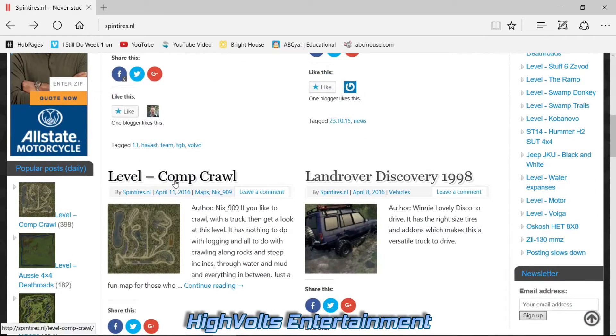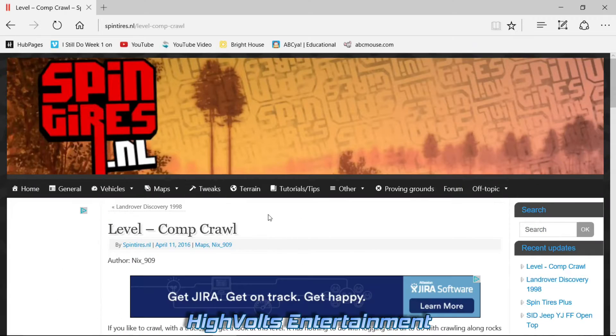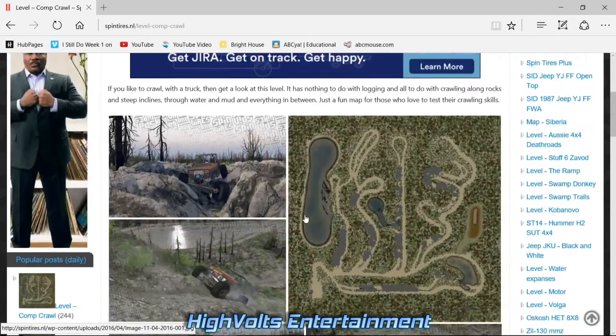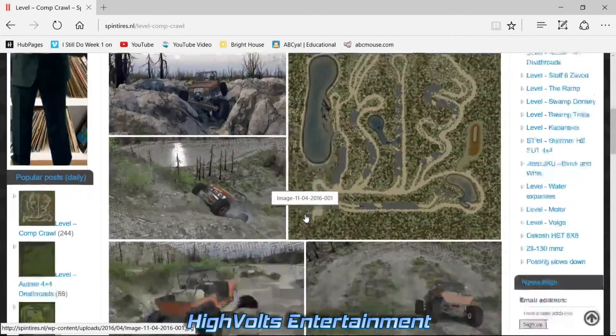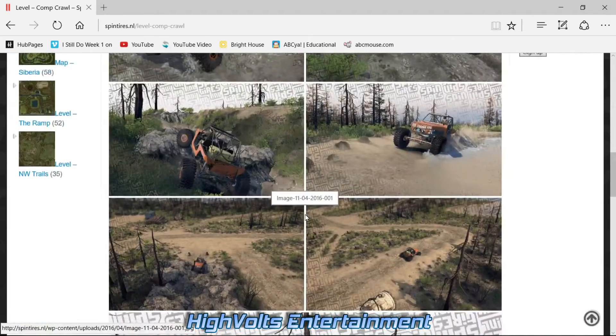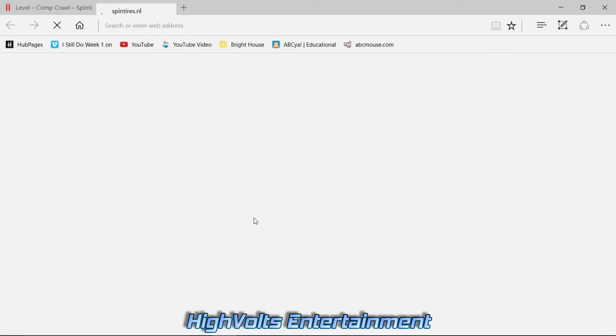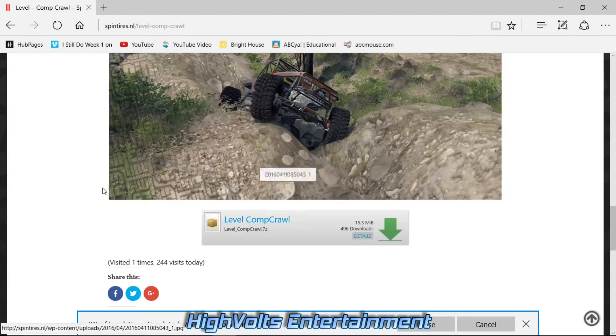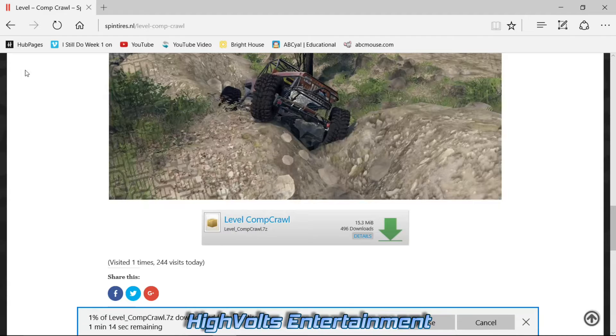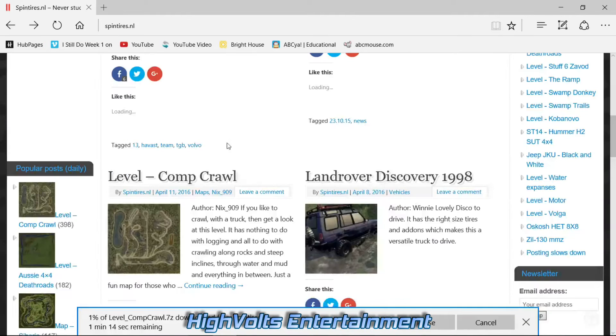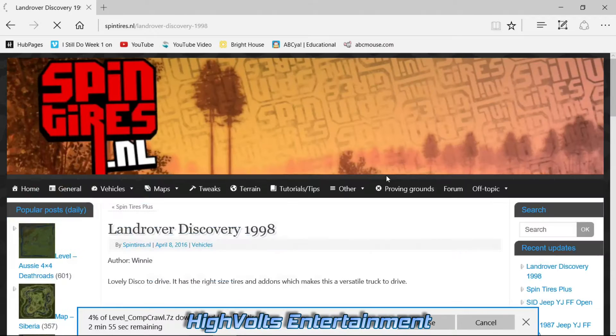Here's a brand new level out called Competition Crawl. I'll go ahead and download that. Definitely looks like a good new map here. Let's go ahead and download this Land Rover Discovery as well.